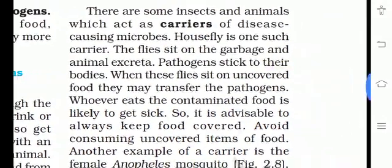There are some insects and animals which act as carriers of disease-causing microbes. Yahan hamare aaspaas kuch aise insects aur animals hote hain jo carriers ka kaam karte hain — matlab ek jagah ka infection doosri body tak lekar jaate hain. A housefly is one such carrier — makhi ek bahut bada carrier hai jo kisi ek infected person ke virus ko ek healthy person tak pahuncha deta hai.